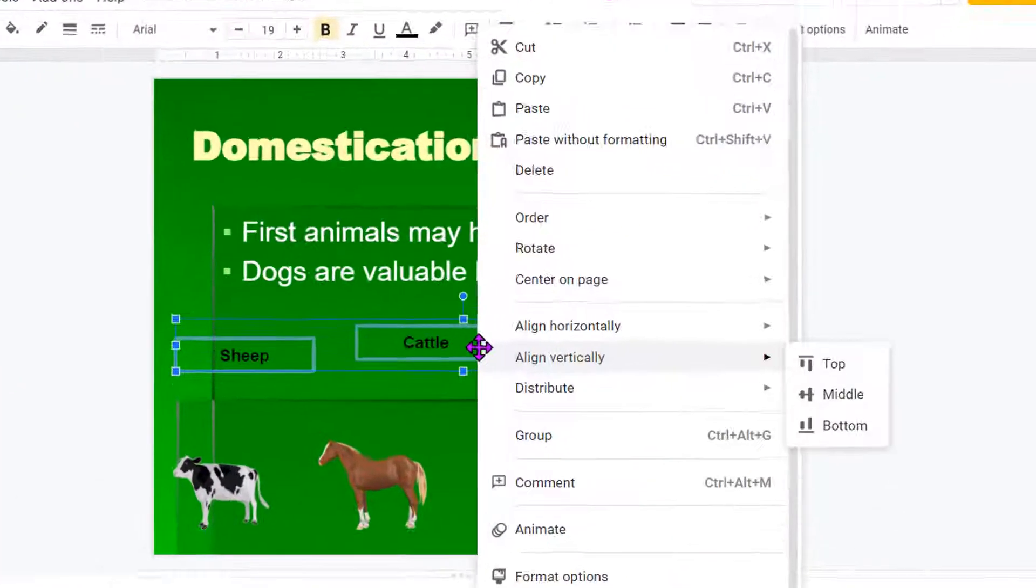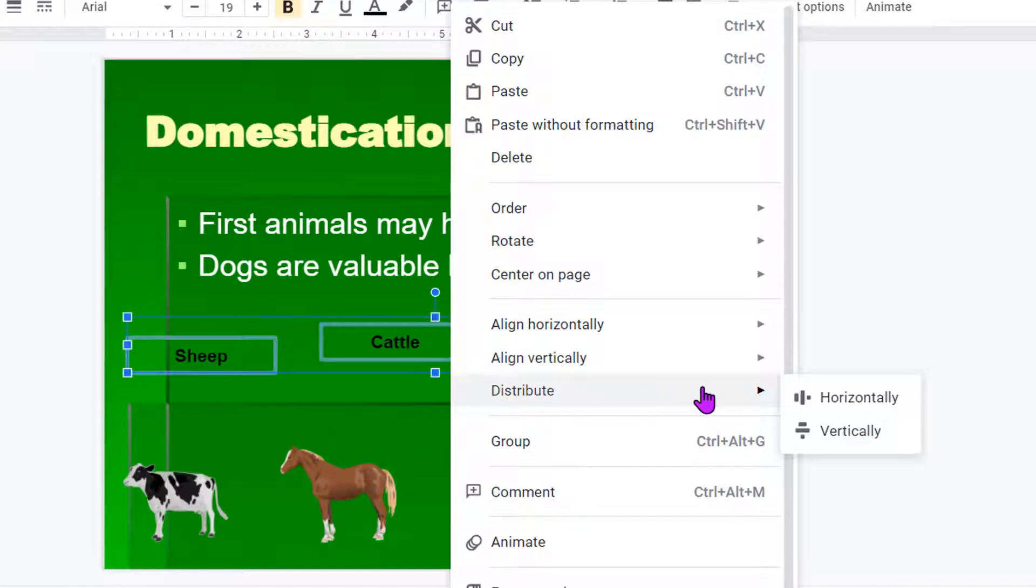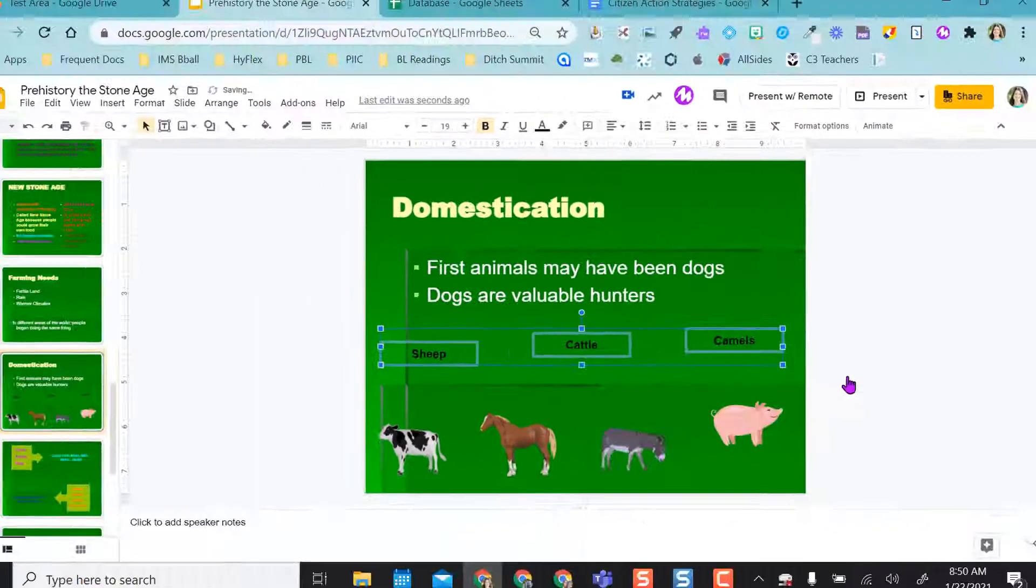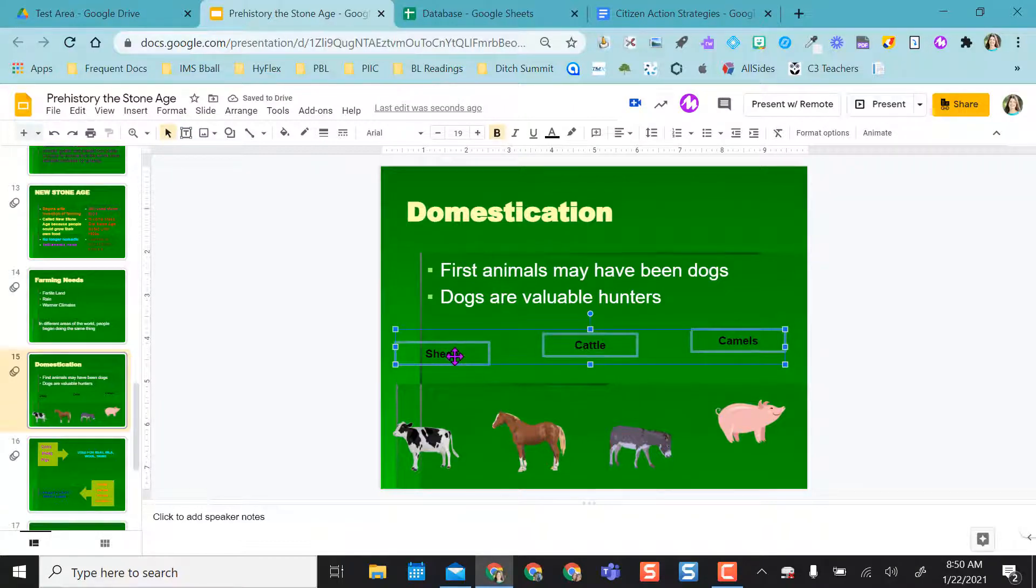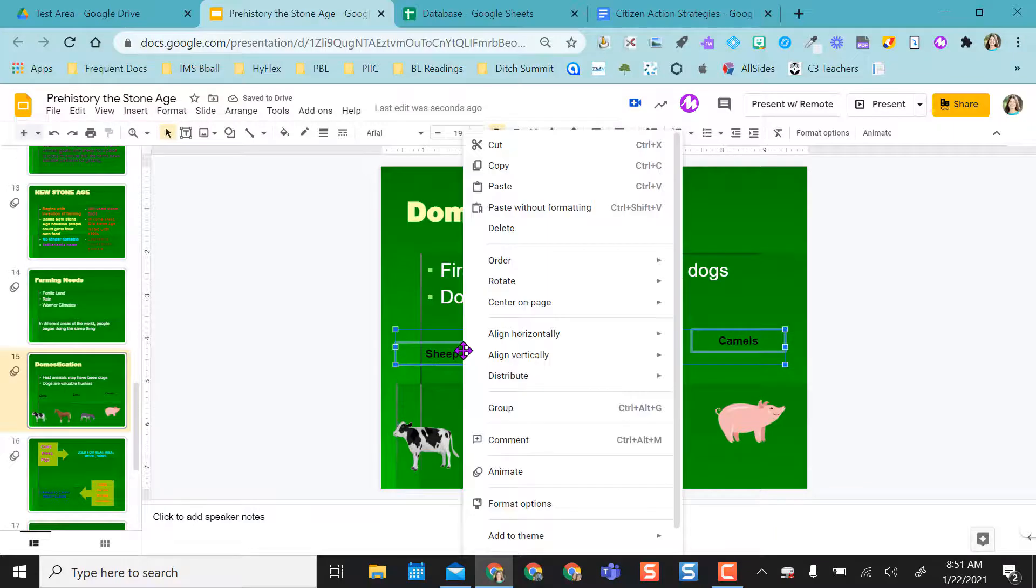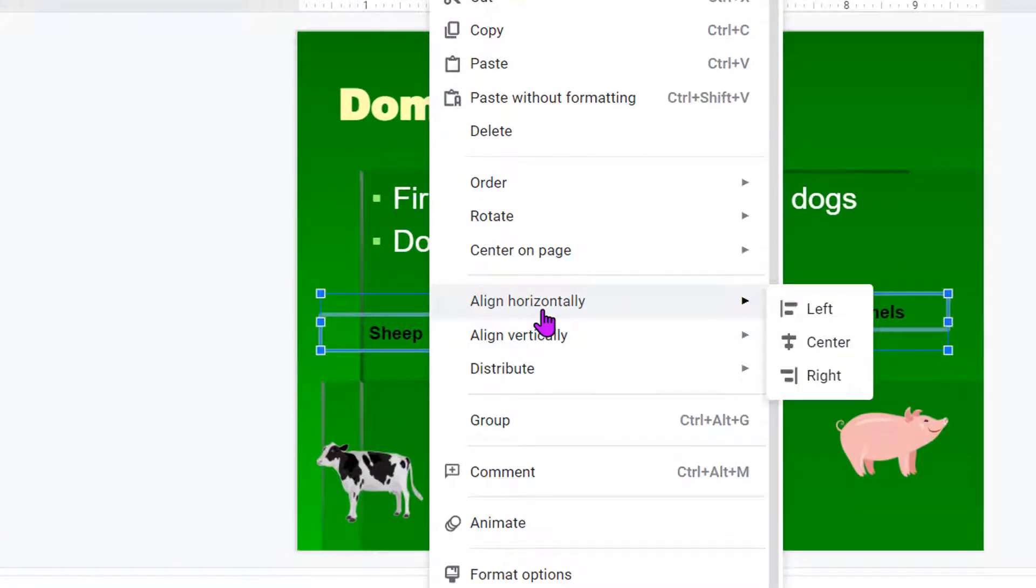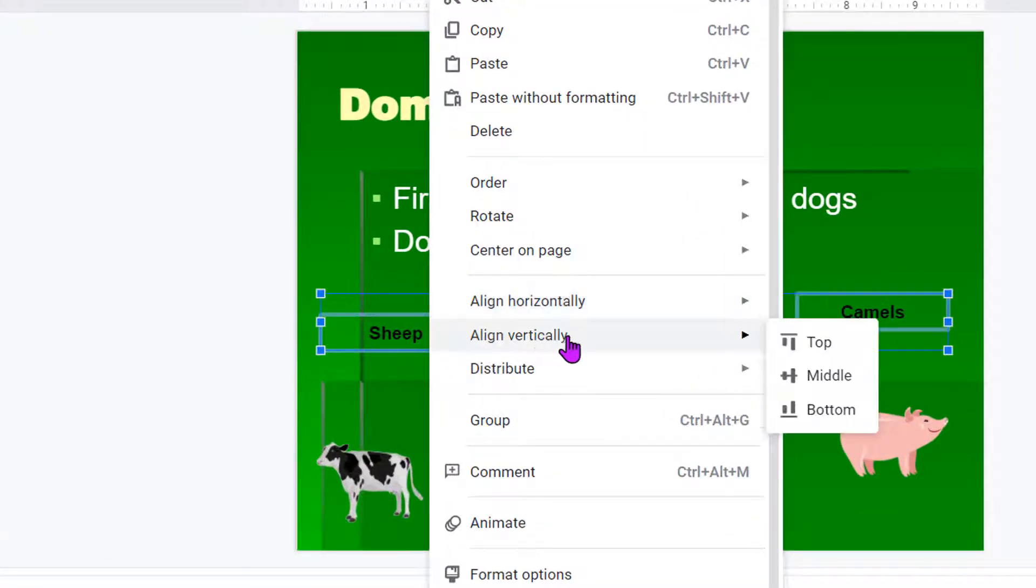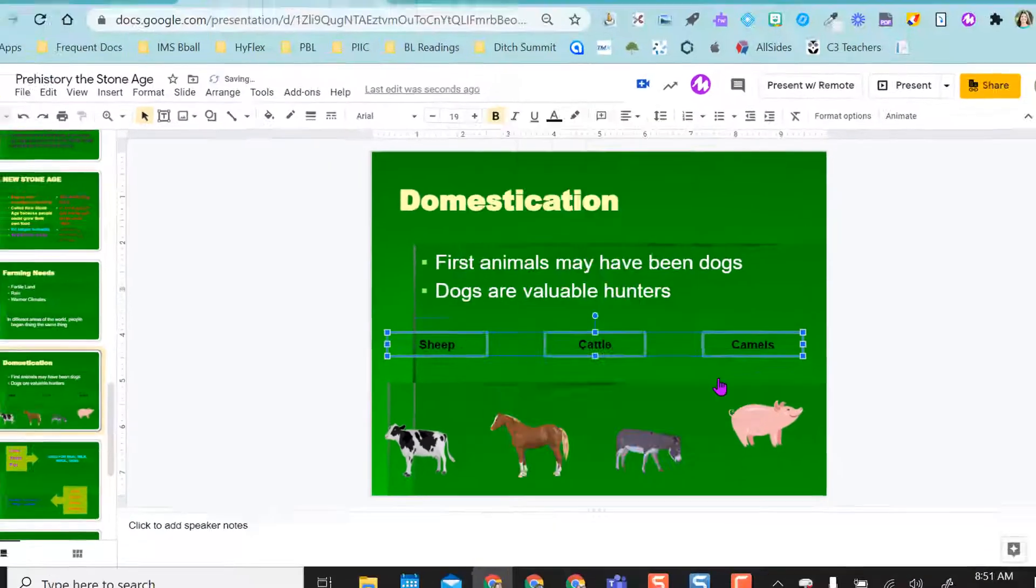I'm going to right-click and I can say distribute, and I want to distribute them equally horizontally so it'll move them with proper spacing in between. Then as you can see they're still not matched up. I can right-click and I can actually align vertically because I want them from top to bottom and I want them to be in the middle.